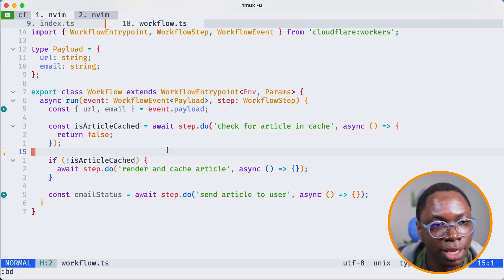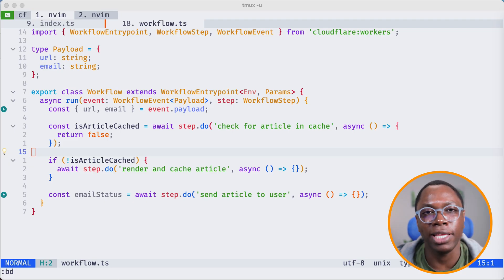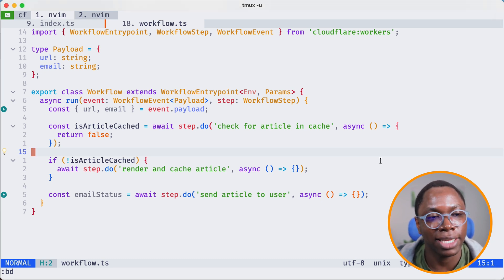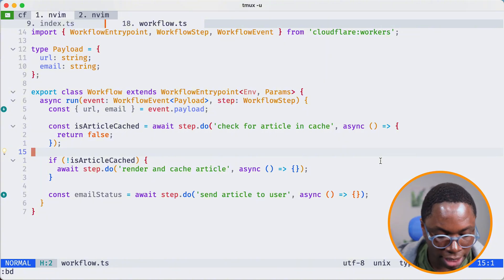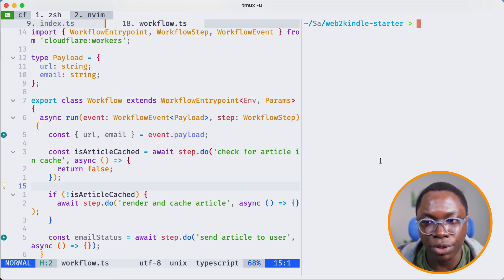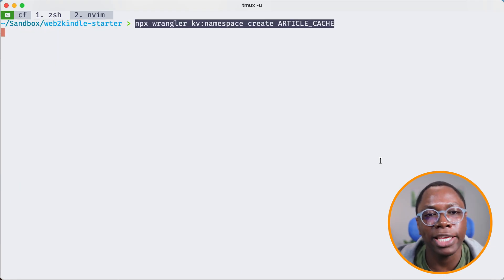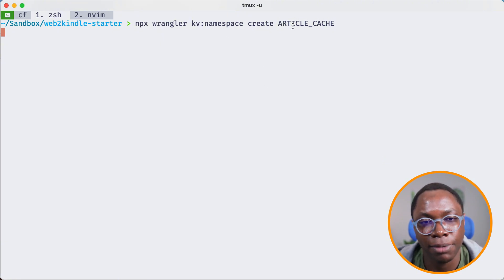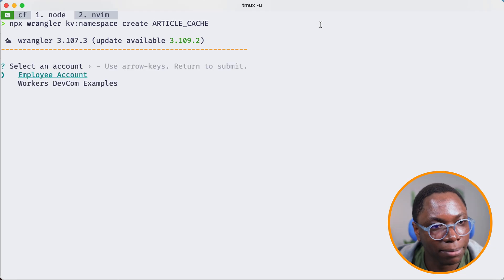Heading back to the project, what we're going to do in this video is set up the bindings — including the browser and the durable object that controls the browser. The first thing I'm going to do is create a KV cache to cache the articles that are rendered. Let's open up the terminal. I'm going to create a KV namespace — I'll paste in this command to create a KV namespace called article cache. That's npx wrangler kv namespace create, with the name article cache.